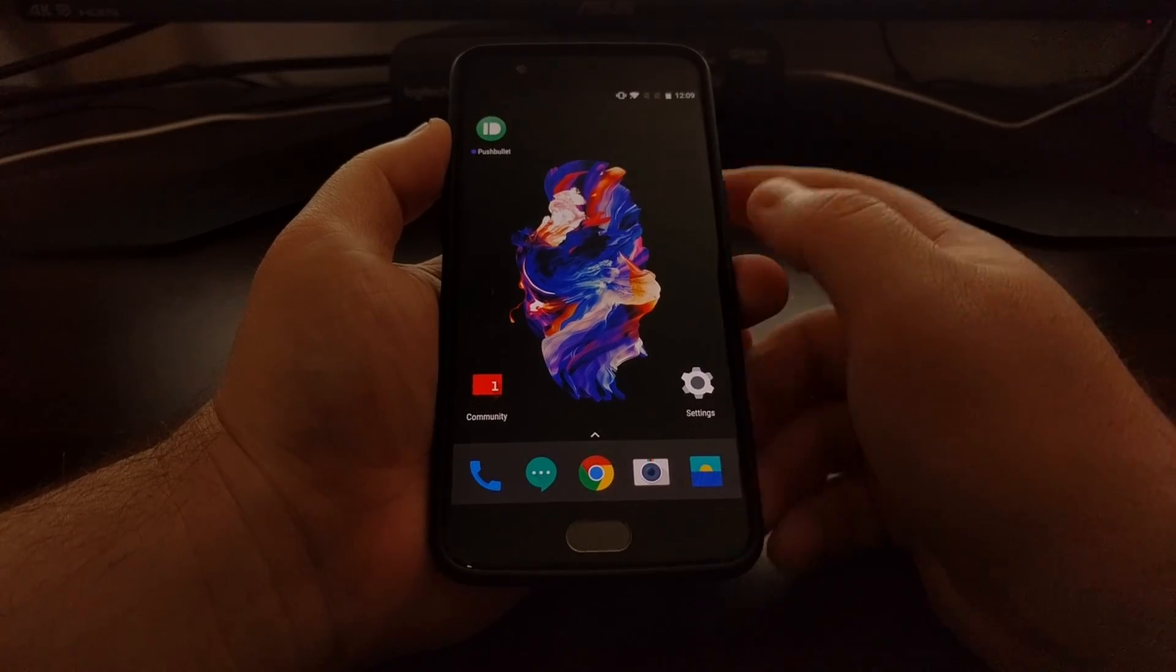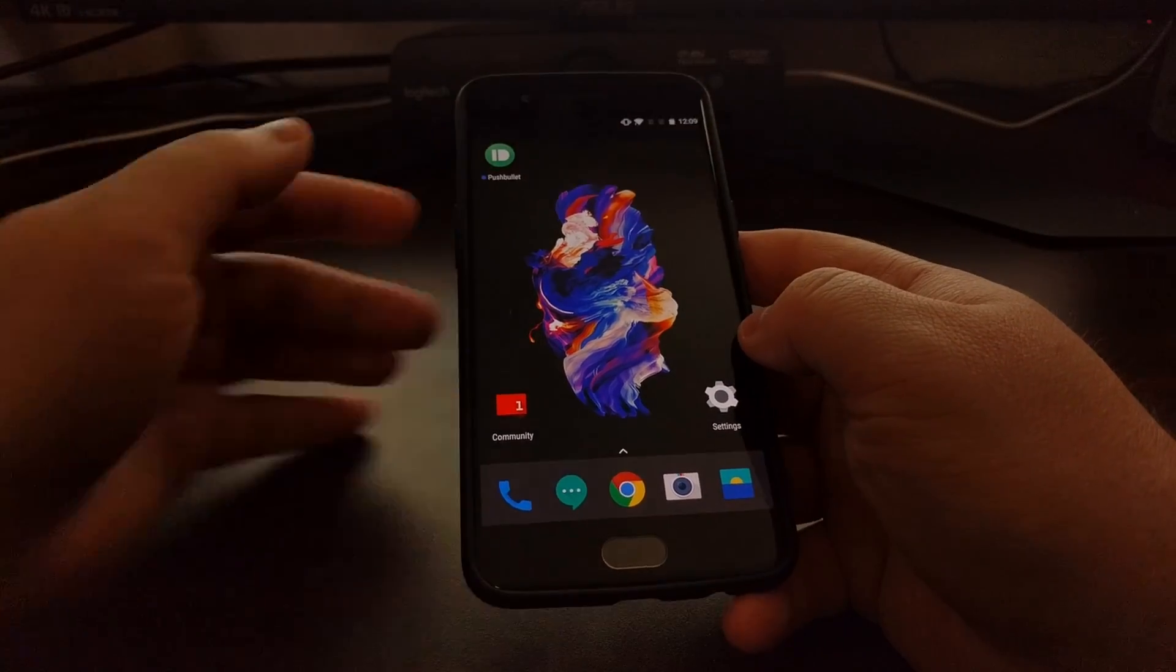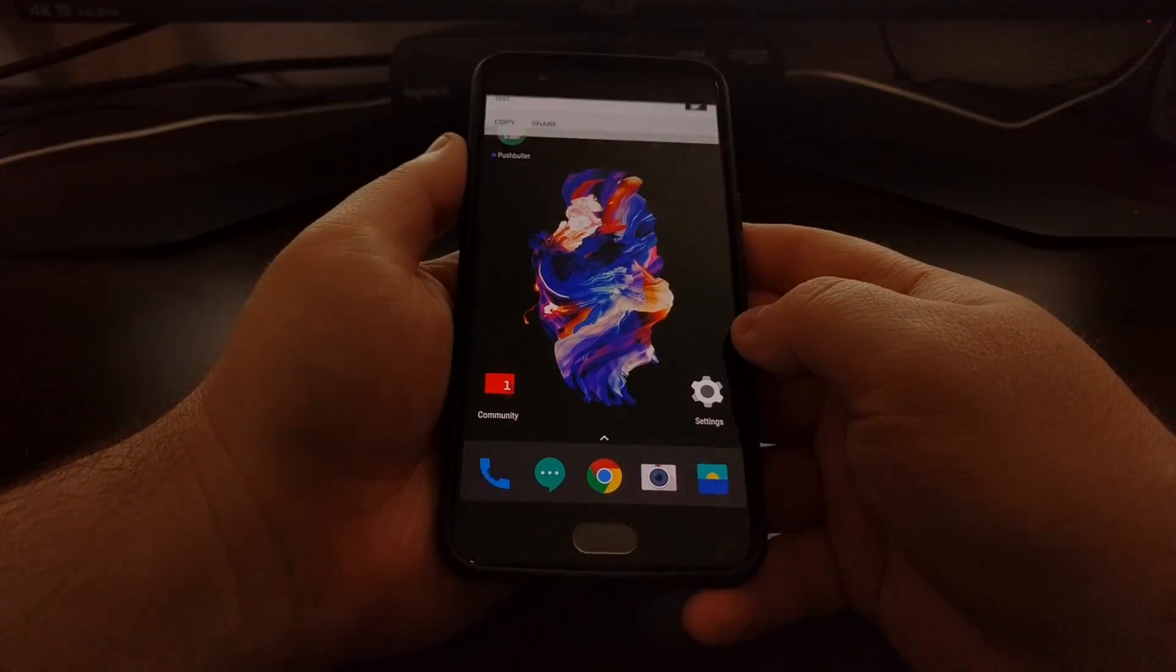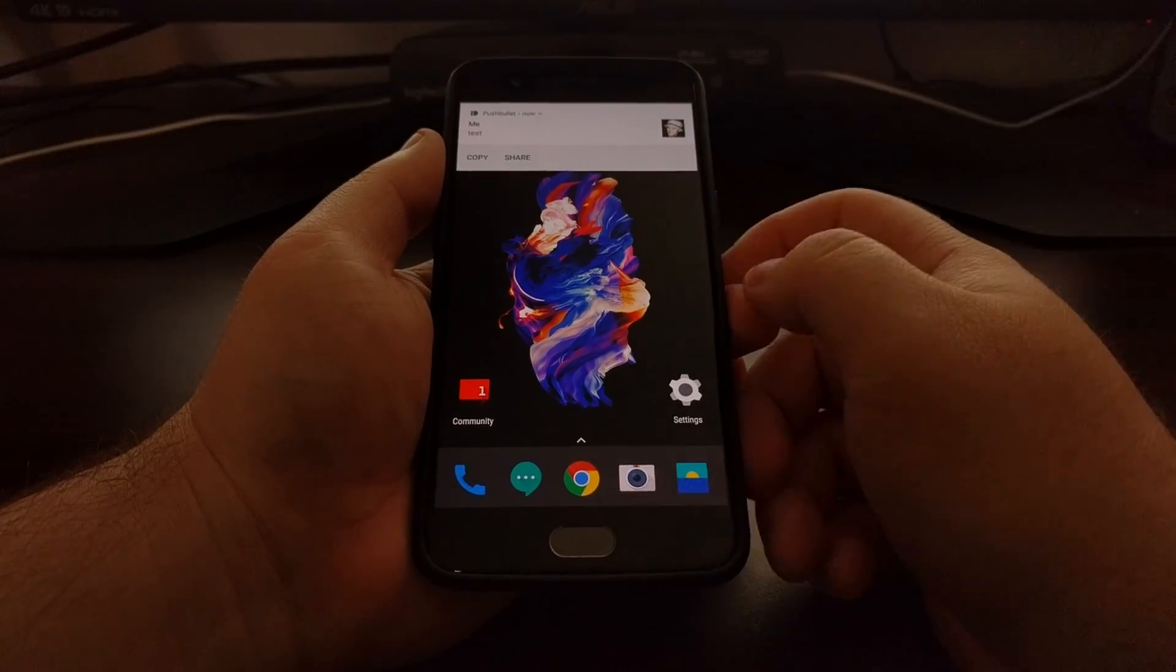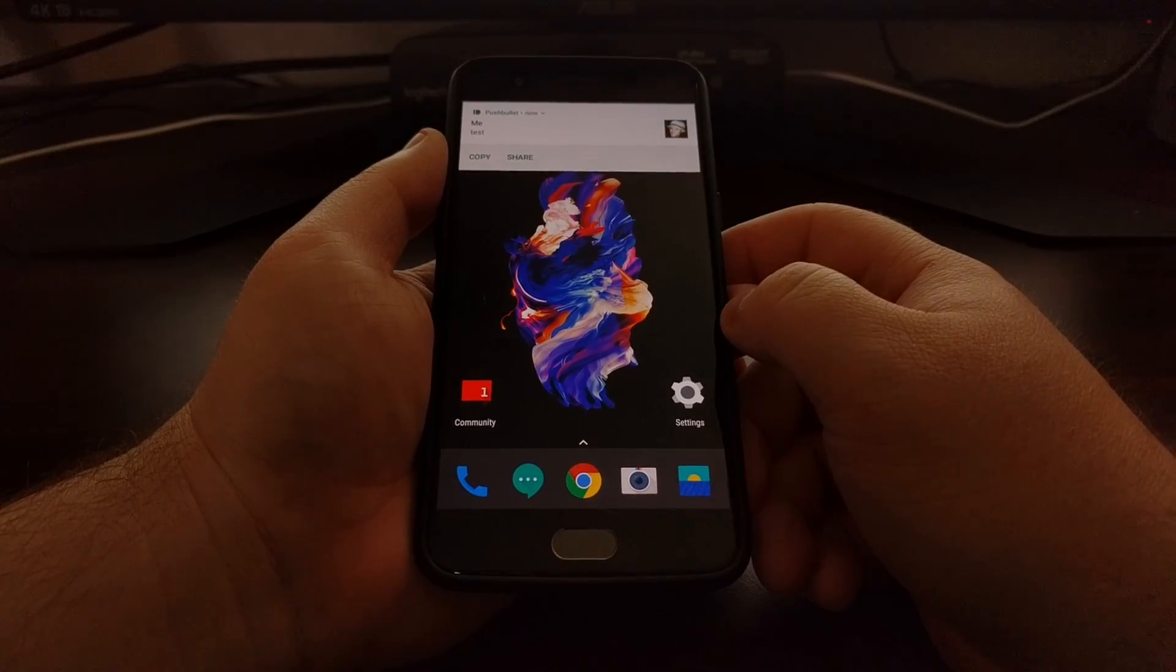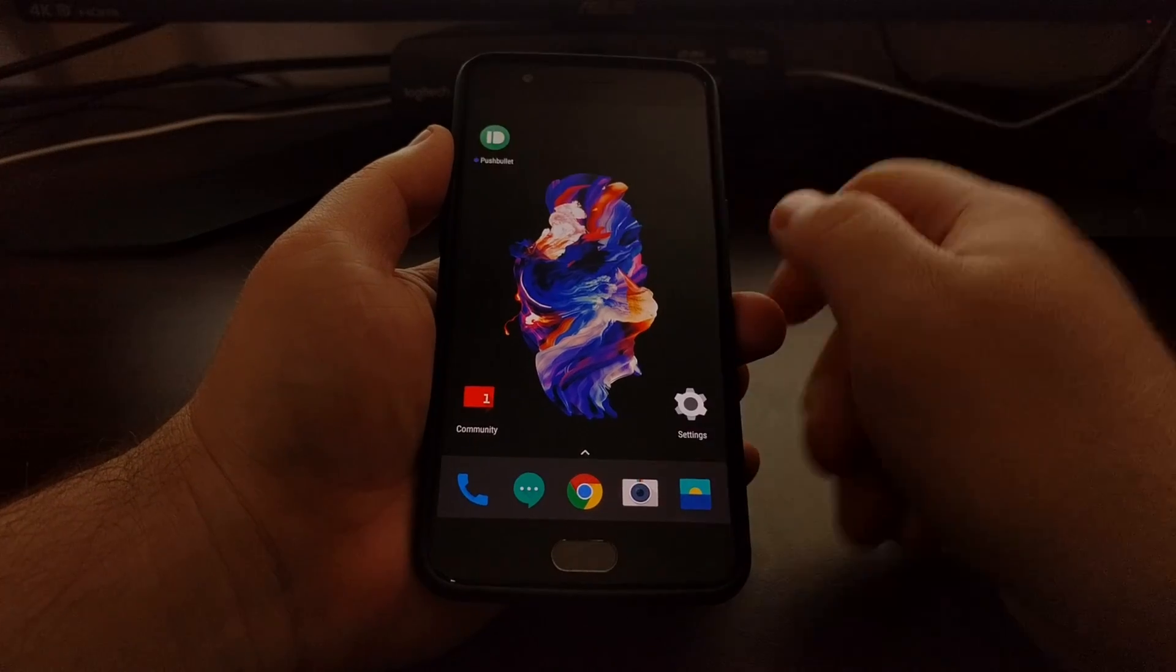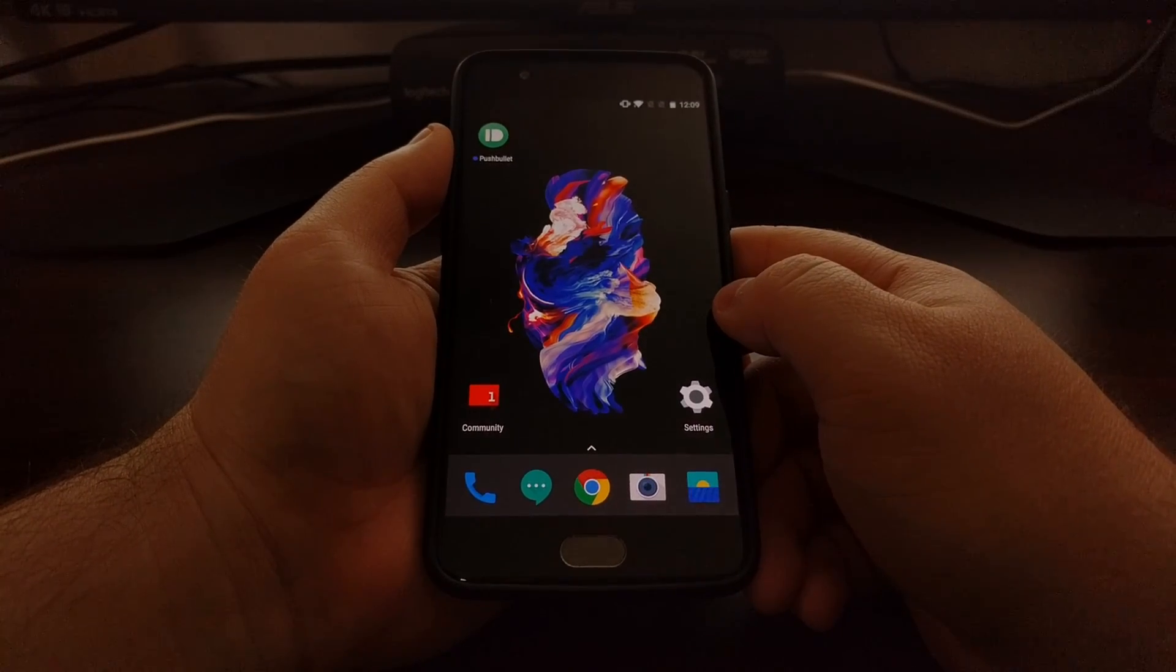So just to give you a test and an example of how things are now, we're going to send a test notification. It pops in from the top, that's the heads-up notification, and then we swipe it away.